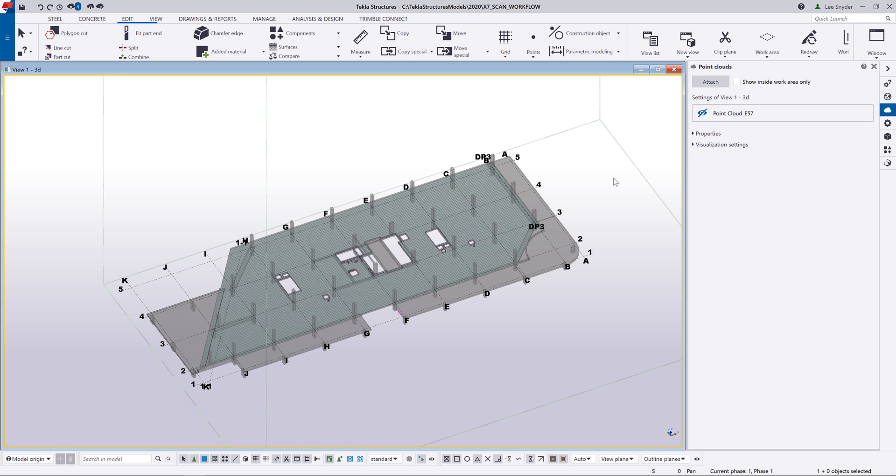Hello everybody and welcome to this presentation. My name is Lee Snyder, the product manager for the Steel Segment here at Trimble.